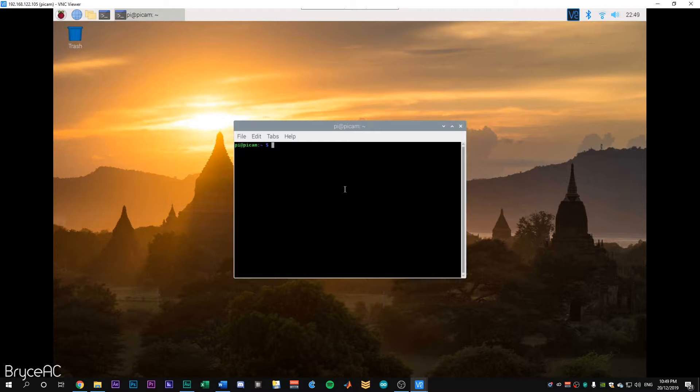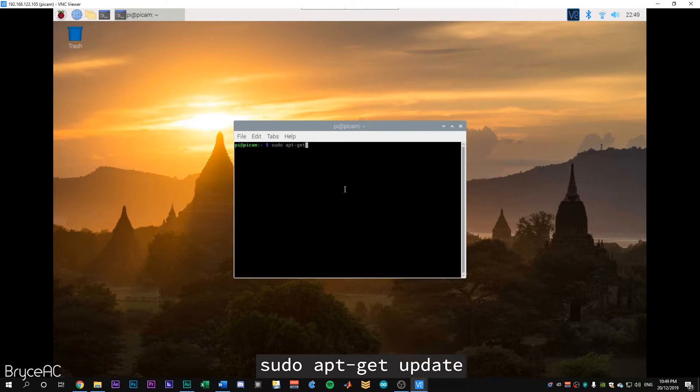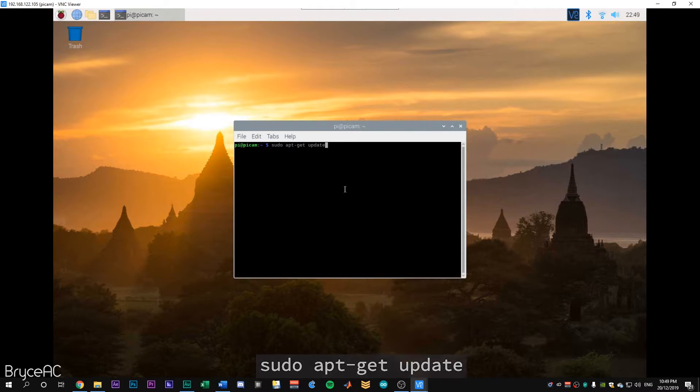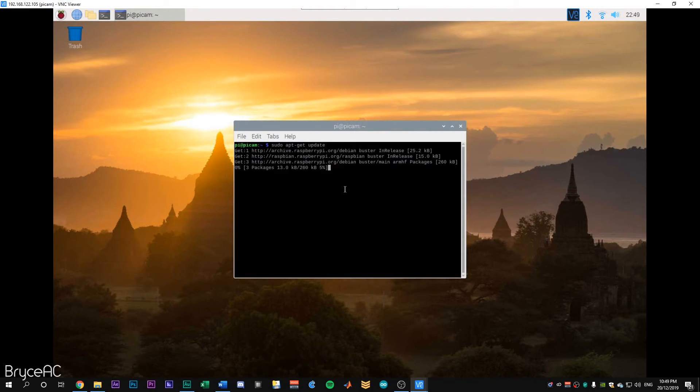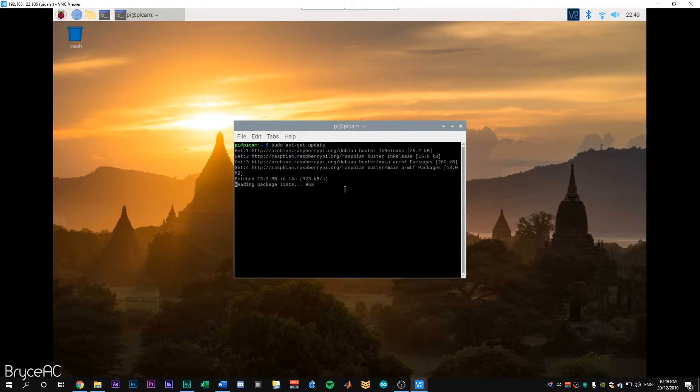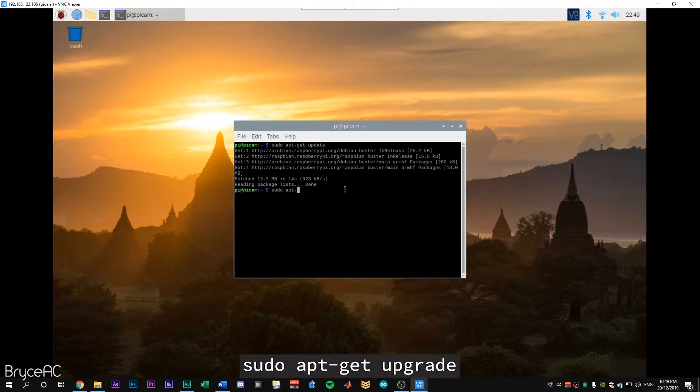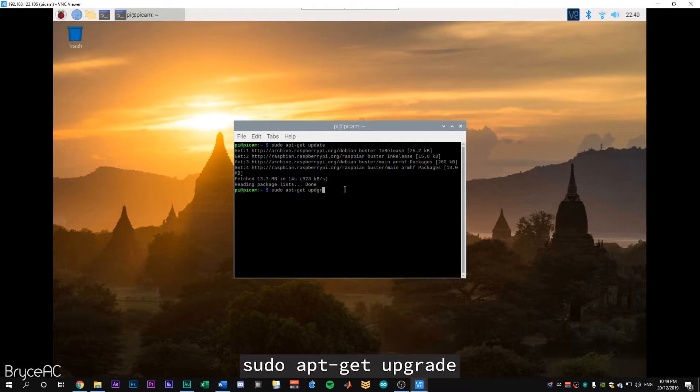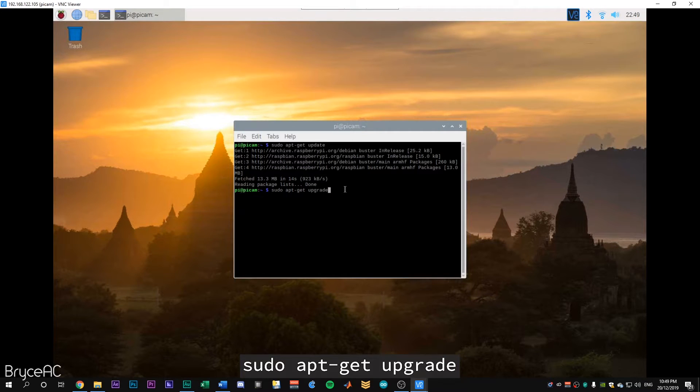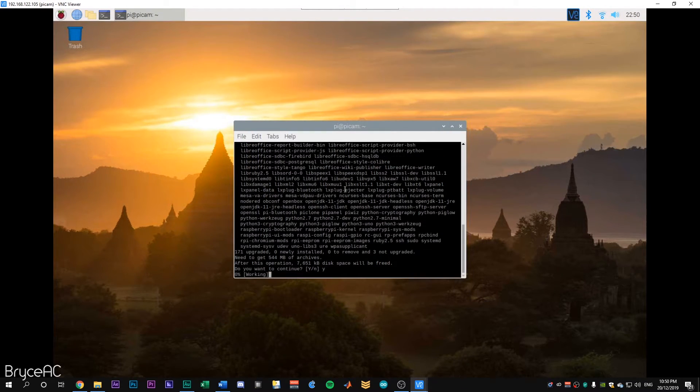Now that we're logged into the Raspberry Pi, we'll just make sure everything's updated. So in the terminal, we'll type in sudo apt-get update. And then we should just update some packages that we might need. All right. So now that that's done, we'll type in sudo apt-get upgrade. Yes. We want to continue. Y enter.